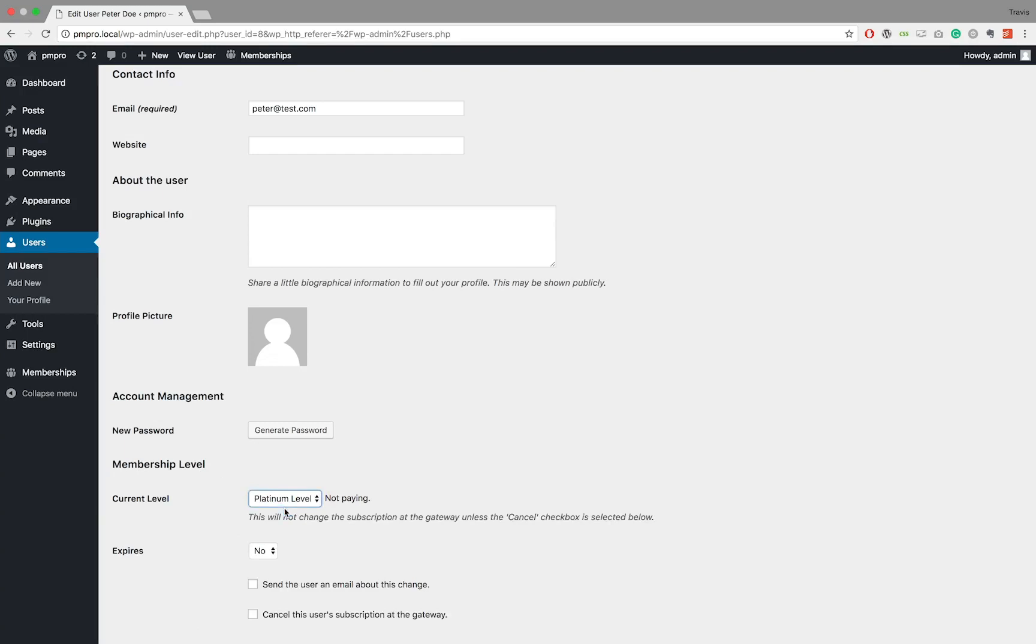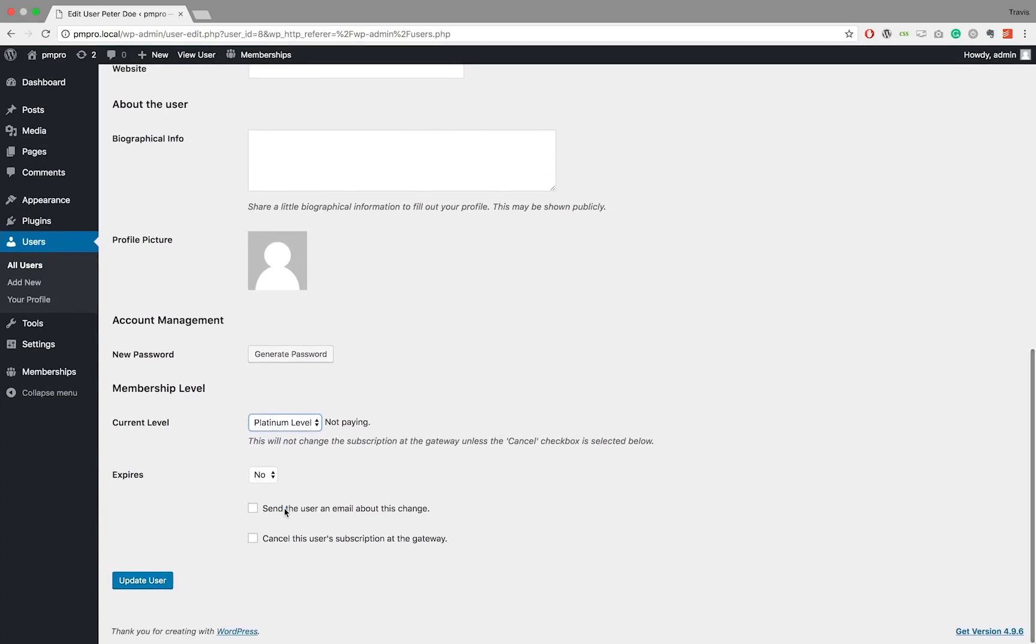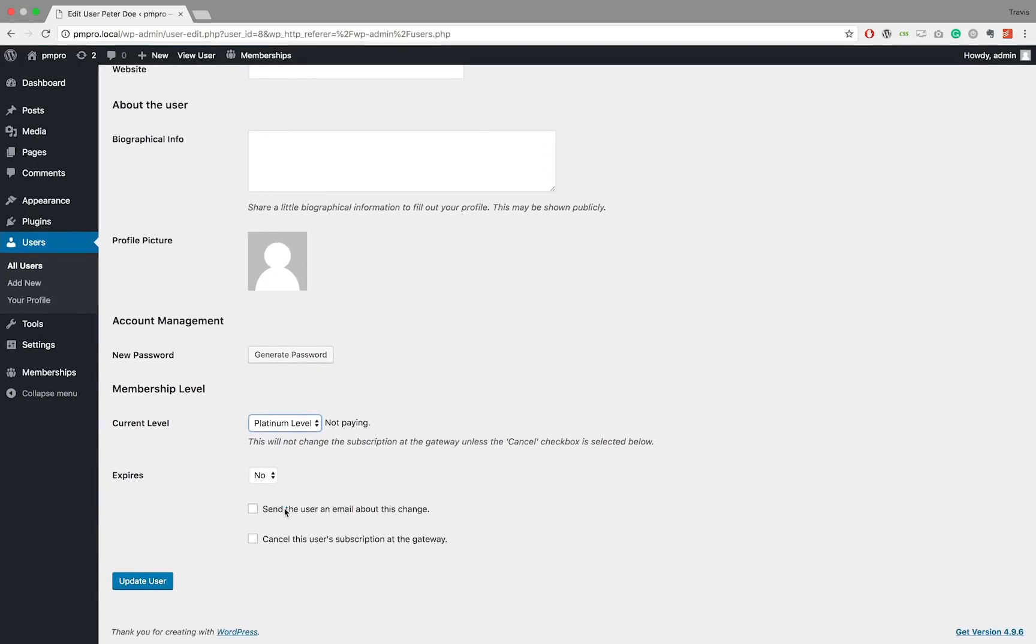This basically means that the user will have full access to the membership level for free, unless you've accepted payment for the level in another way, for example, a cash payment or direct bank transfer.